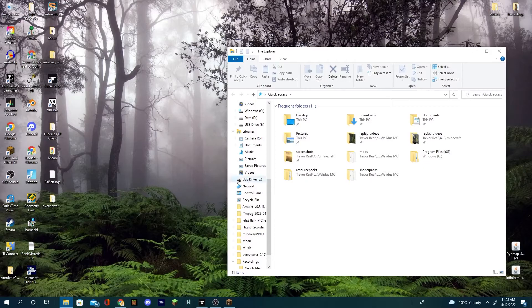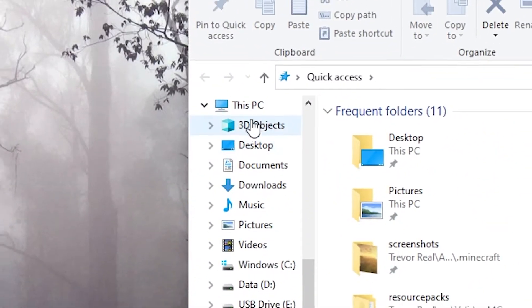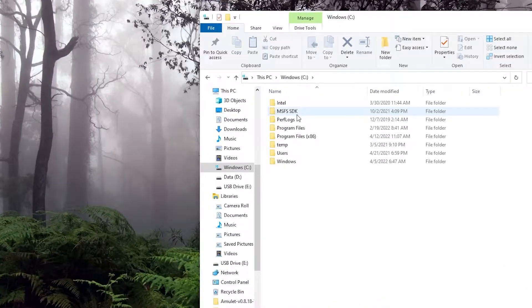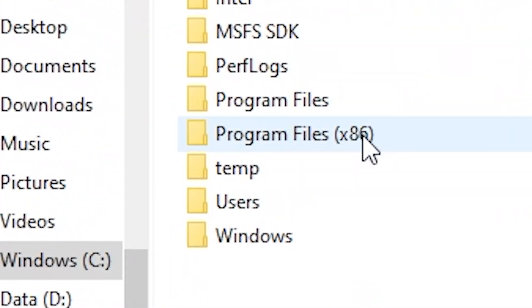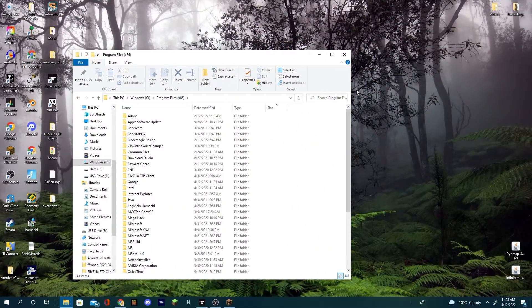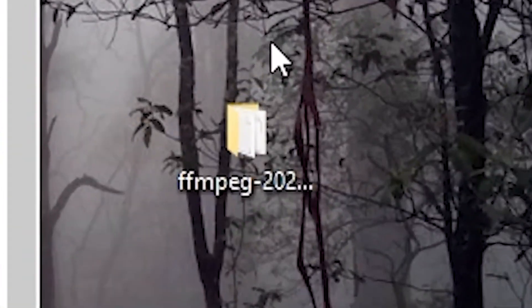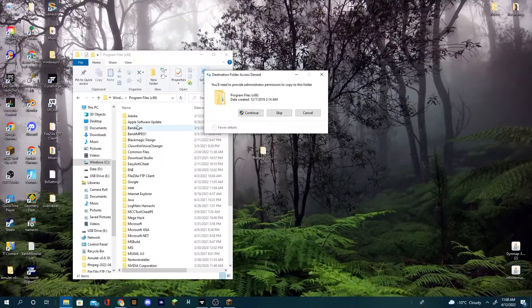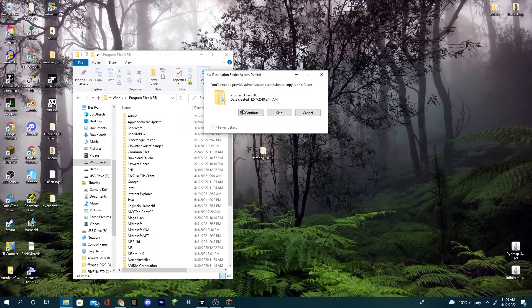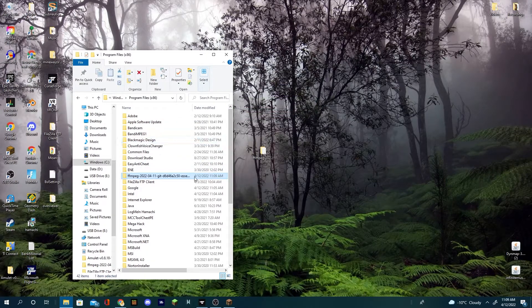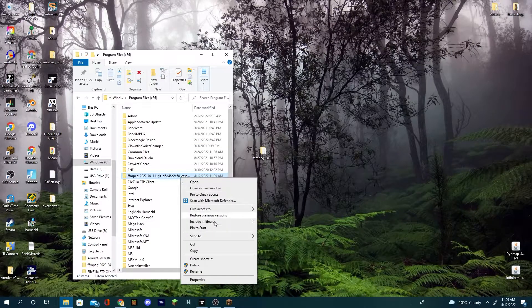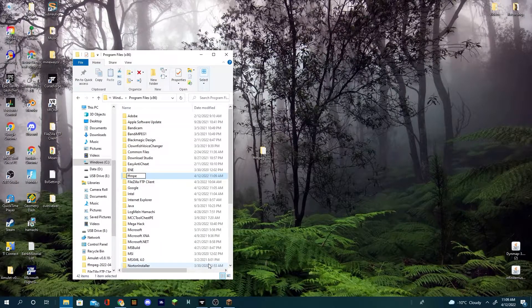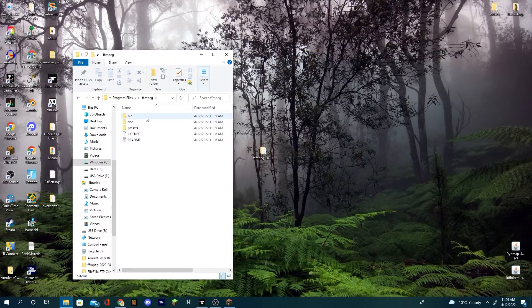Now close all your windows and folders, open up this PC, click on Windows C or whatever one has your program files x86 folder. Open that up, and then drag and drop this into the program files folder.